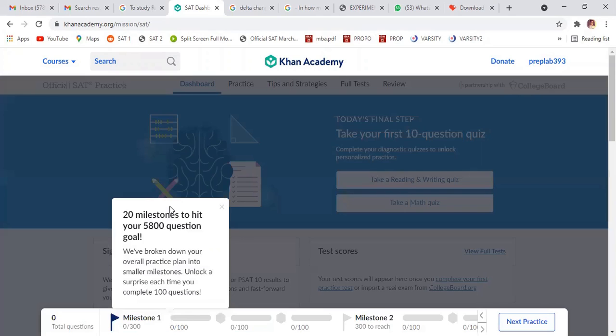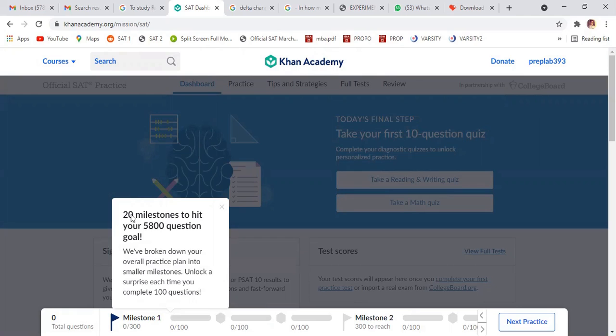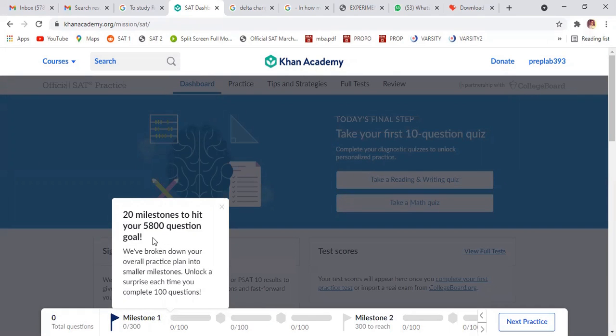All right. So this is your milestone. Today's milestone, 20 miles. You have to complete your 20 milestones. So you are starting from very zero. So you have to do 5800 questions before appearing to your regular data. It's a pretty much good question. So if you practice 5800.